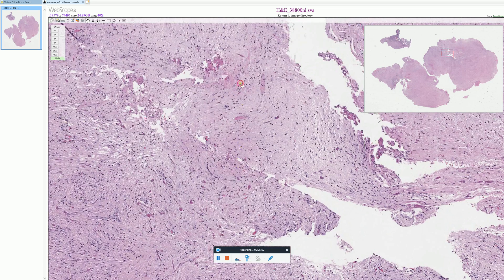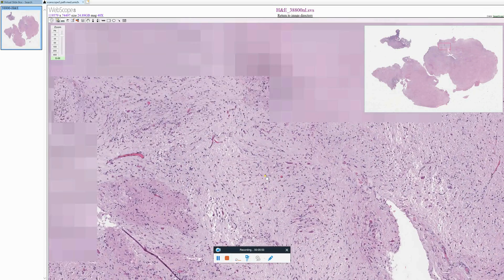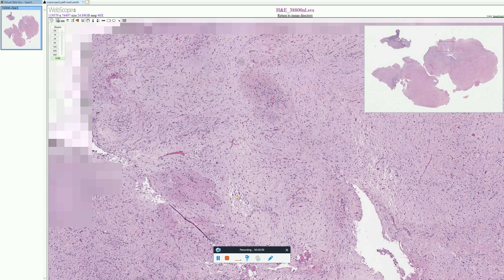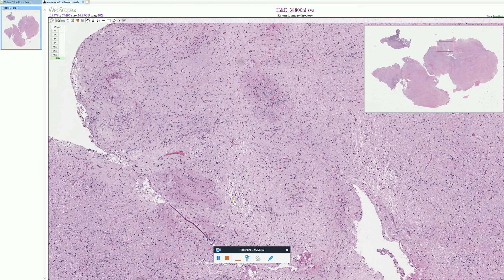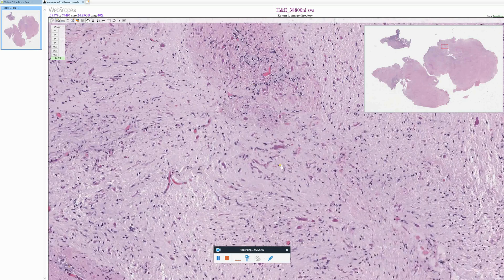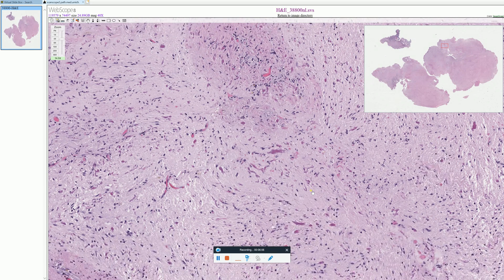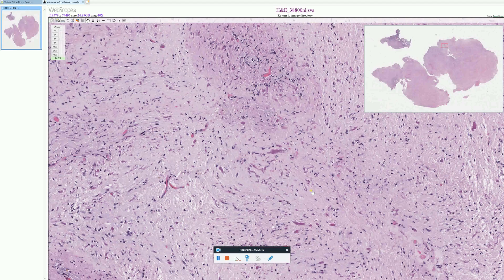Keep in mind that pilocytic astrocytomas can have a variety of appearances, ranging from more loosely arranged areas to more compact fibrillar areas. But typically, if you see Rosenthal fibers, pilocytic astrocytoma really does need to be high up in your differential. That completes today's session for Adventures in Neuropathology. Please join us next time. Thank you.